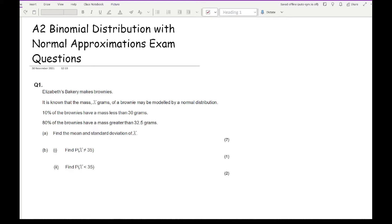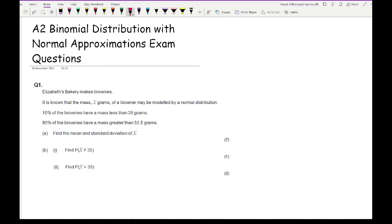Let's have a look at this first question. Elizabeth's bakery makes brownies, and the mass of x grams may be modelled by a normal distribution. These approximation questions will never be a standalone question — they will usually form part of a previous part, with the approximation part generally appearing in the latter parts of an exam question rather than as a question in its own entirety.